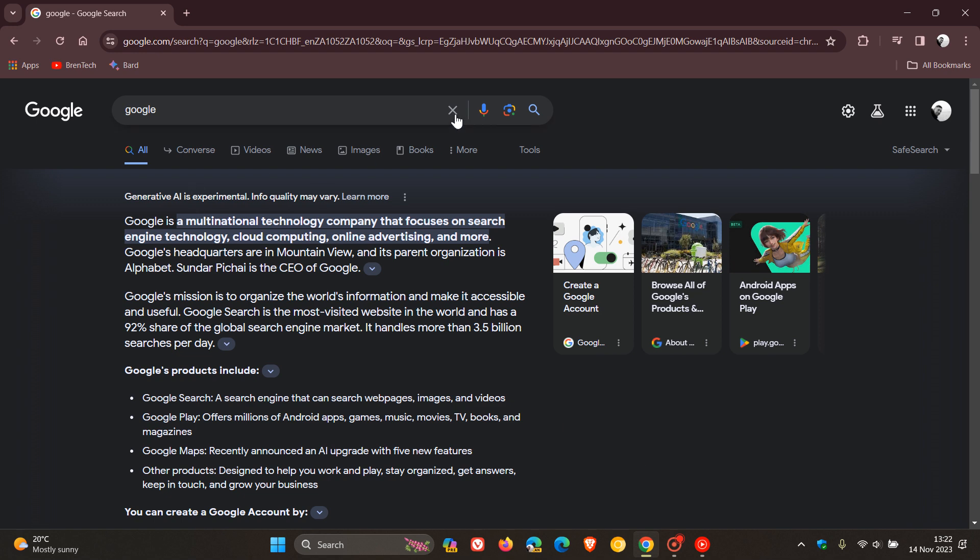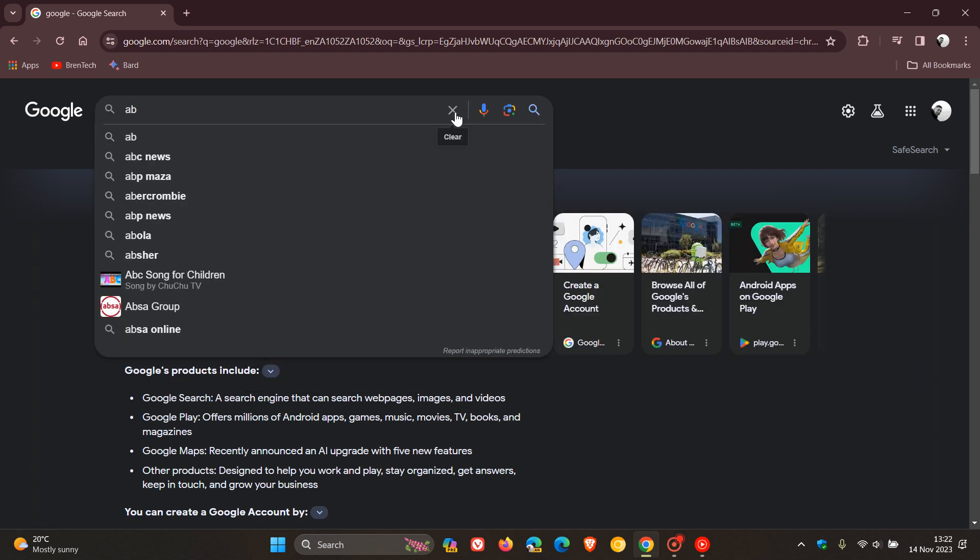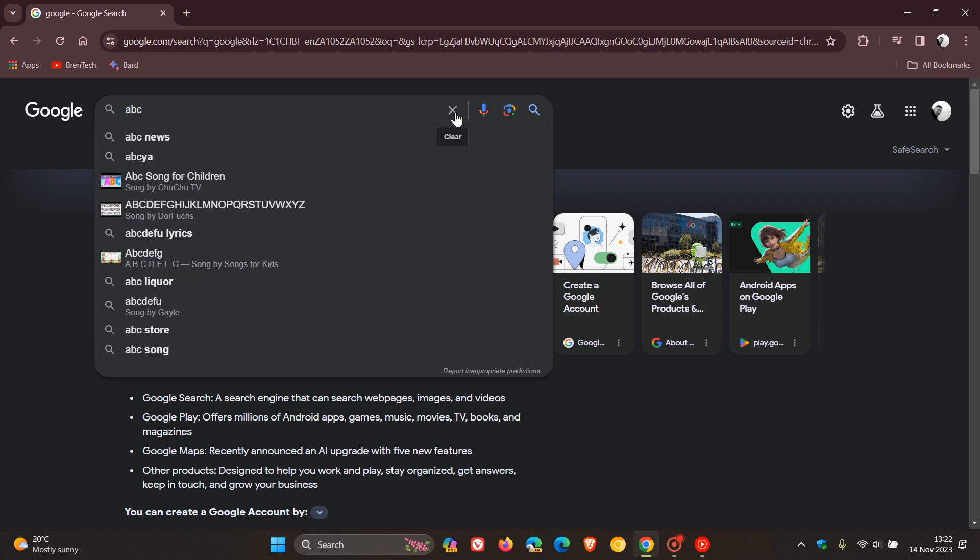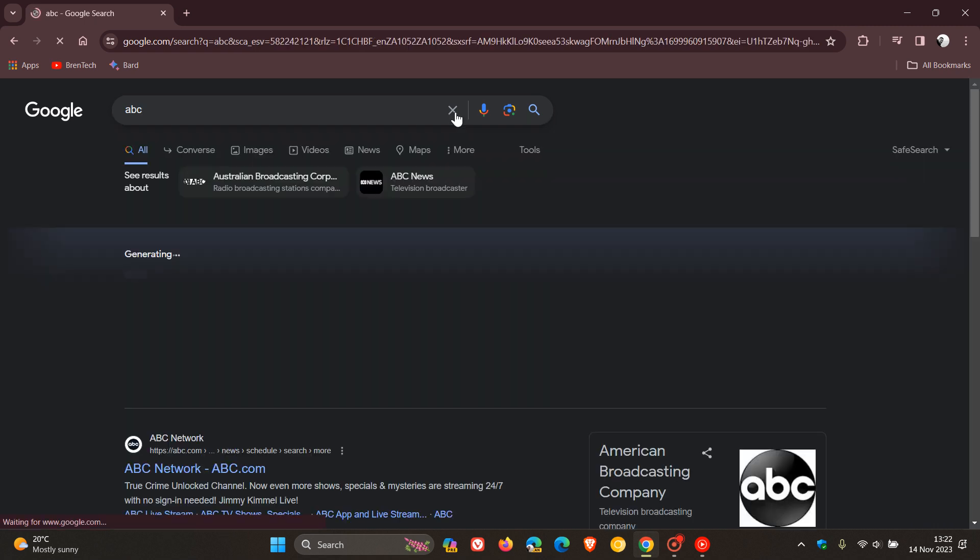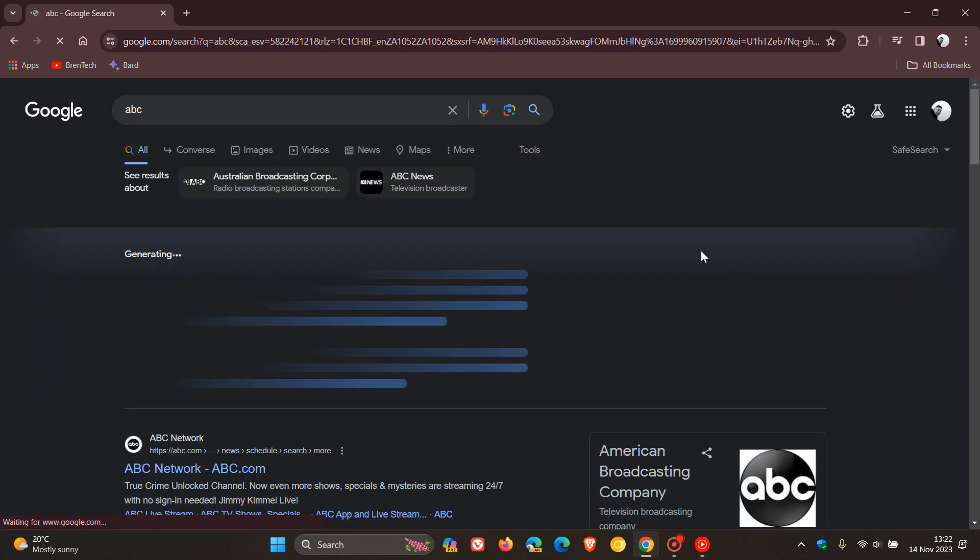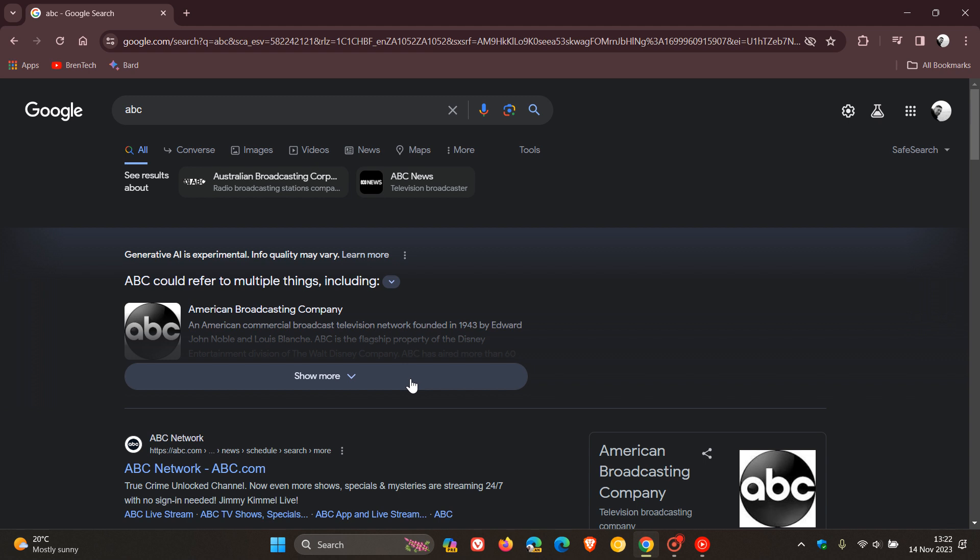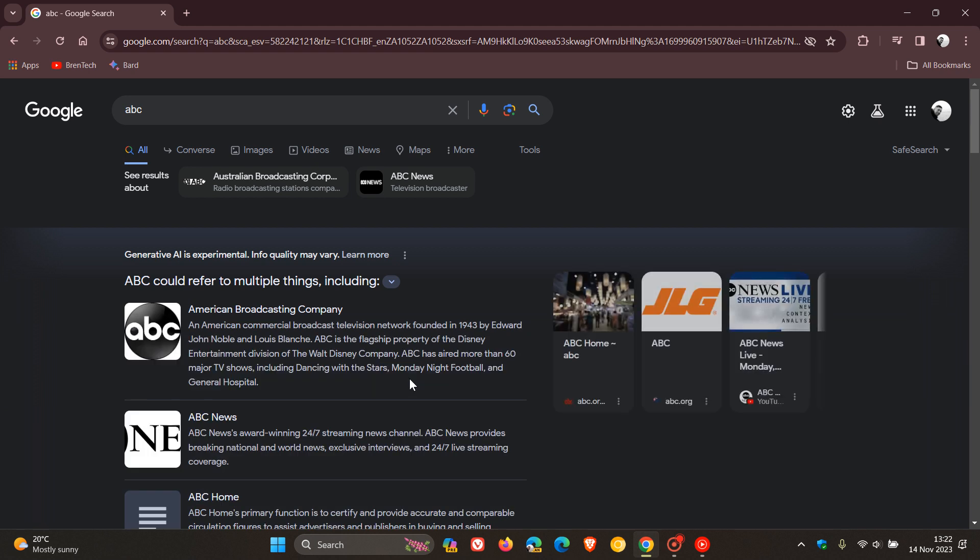Now let's just try out one more example and I'm just going to go ABC just to demonstrate. And there we go, and this time it's auto generating that AI response. So it basically gives you a little summary of your actual main search right at the top of the page.